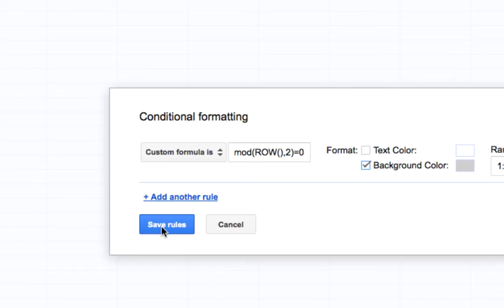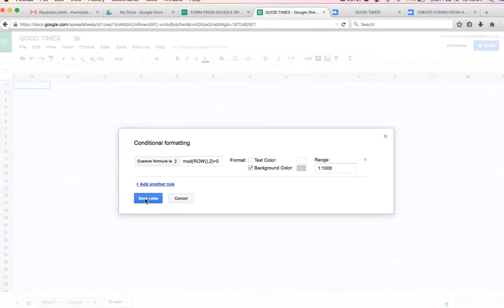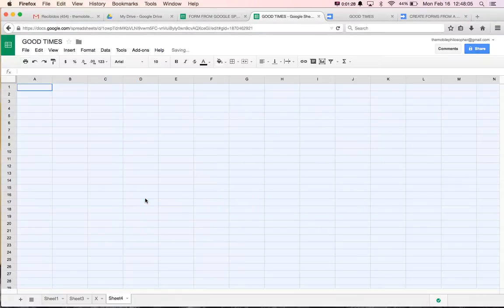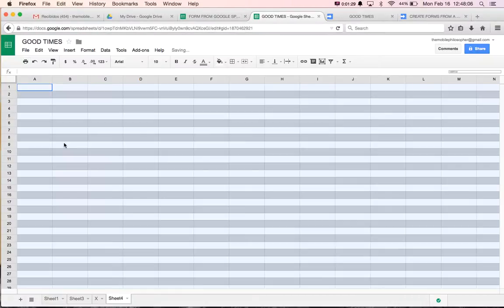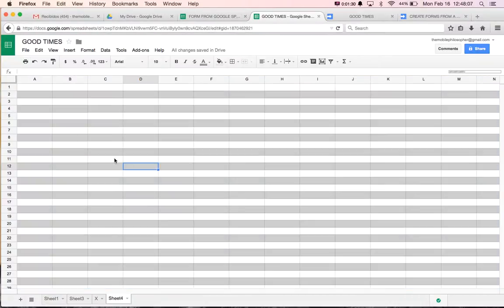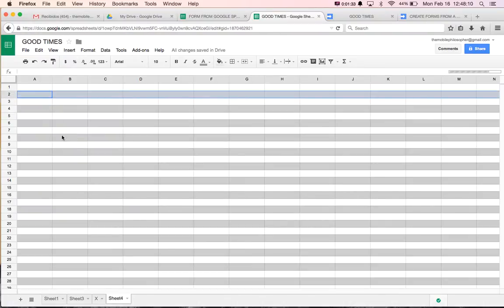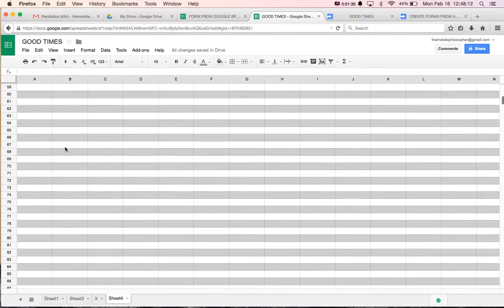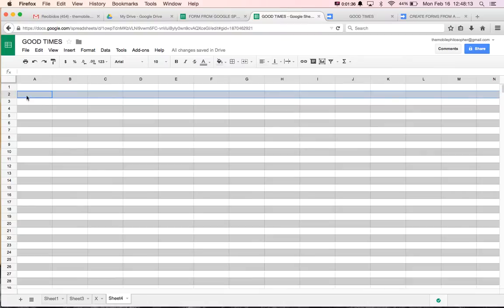After that, we just saved that rule. And we're going to see that, voila, everything now is every other row with a gray bar here.